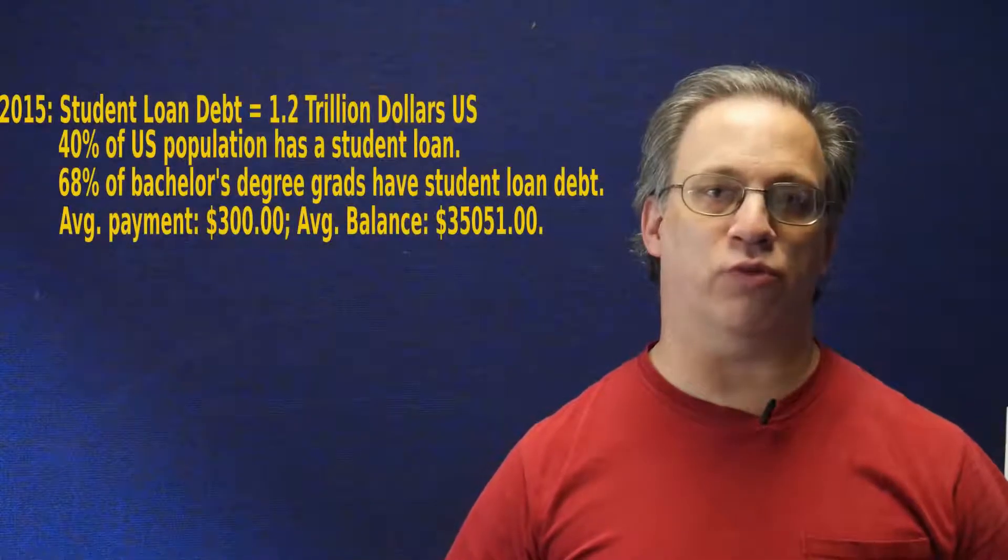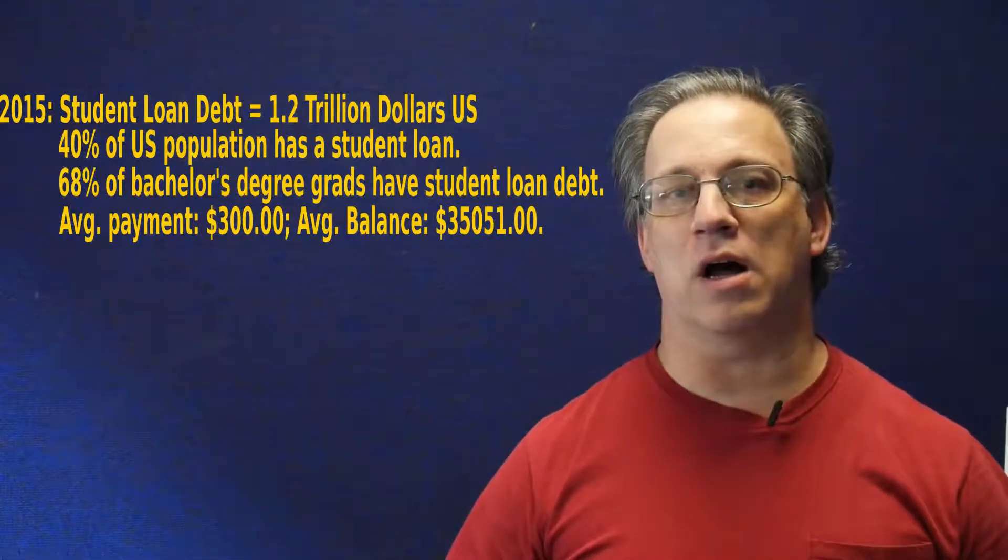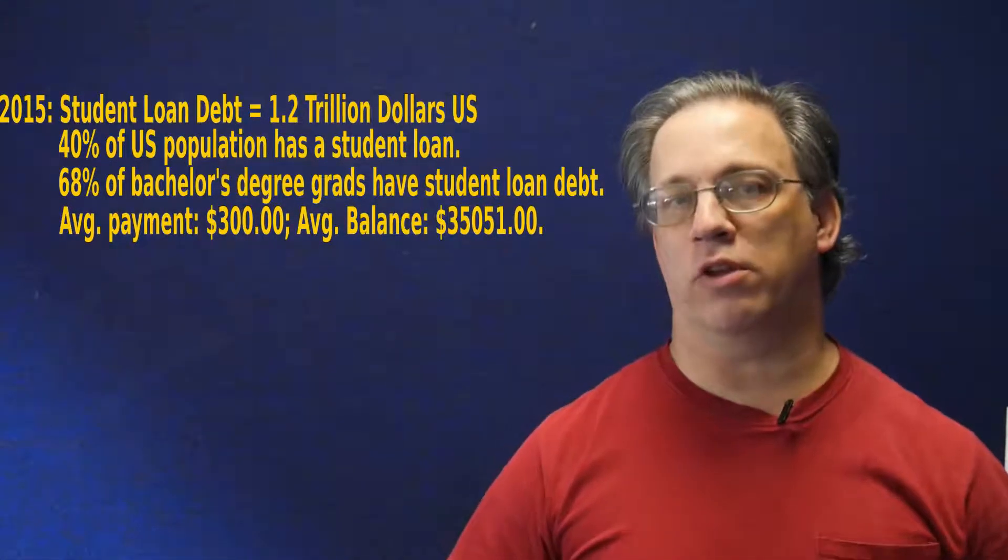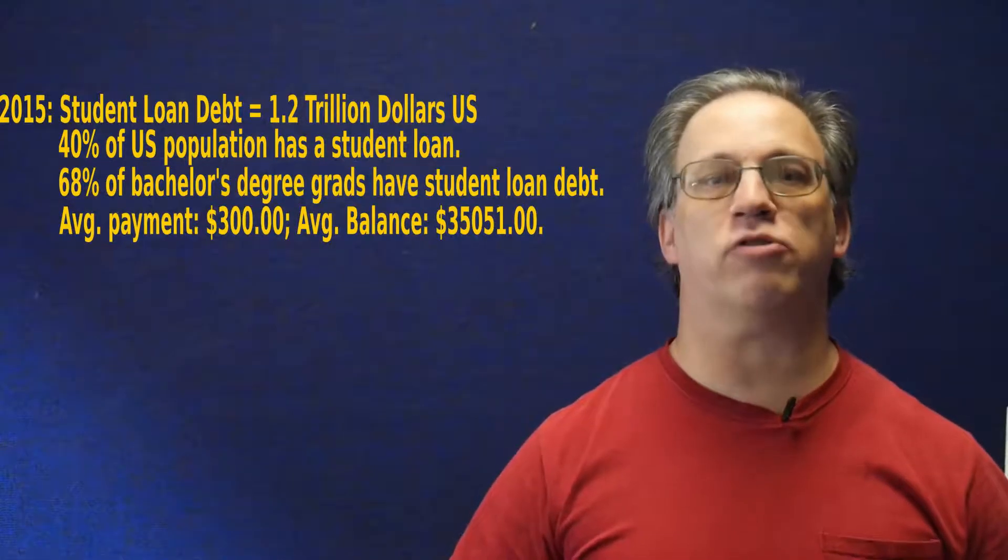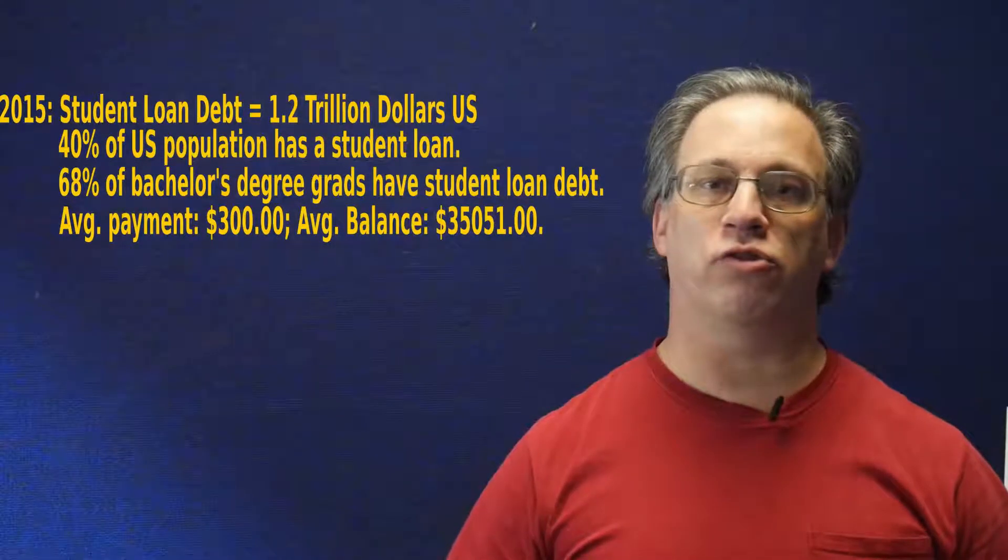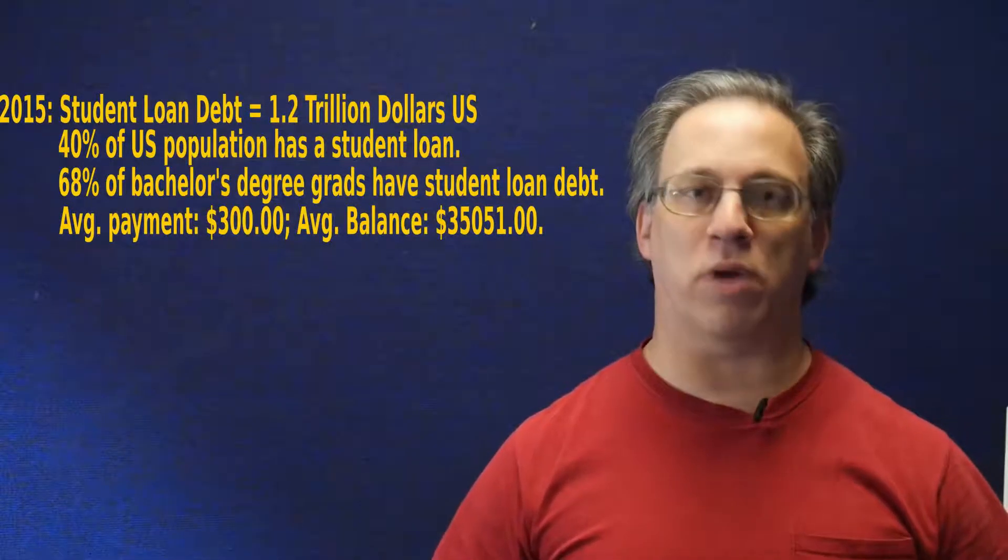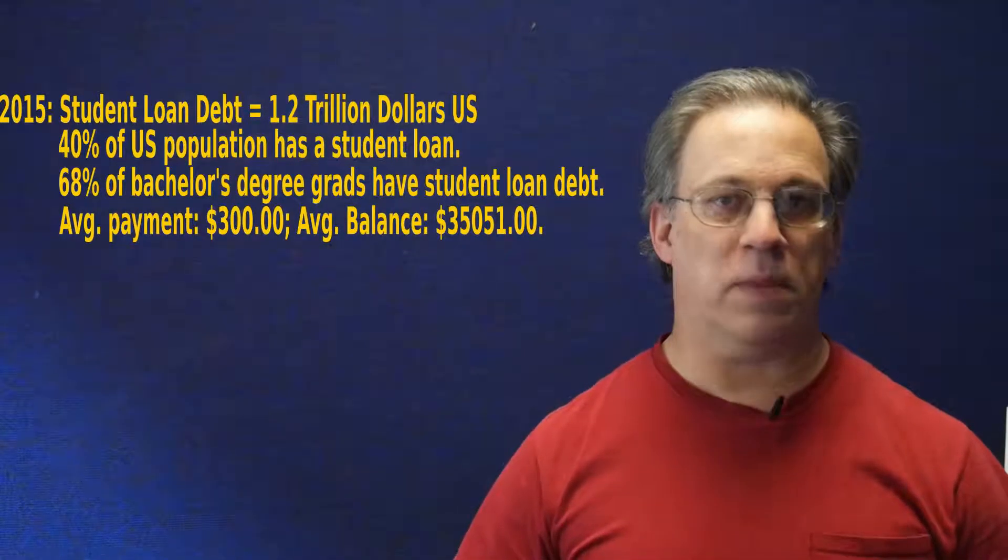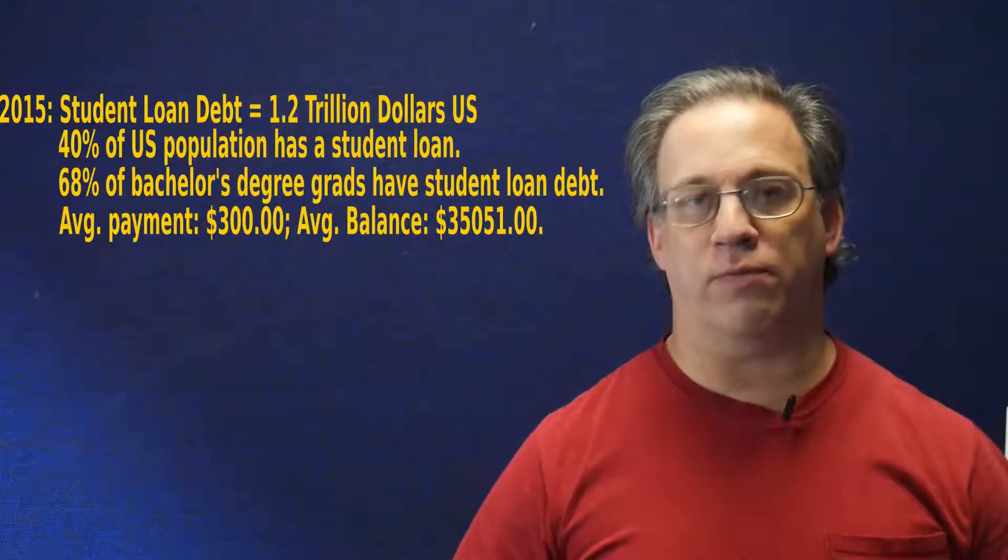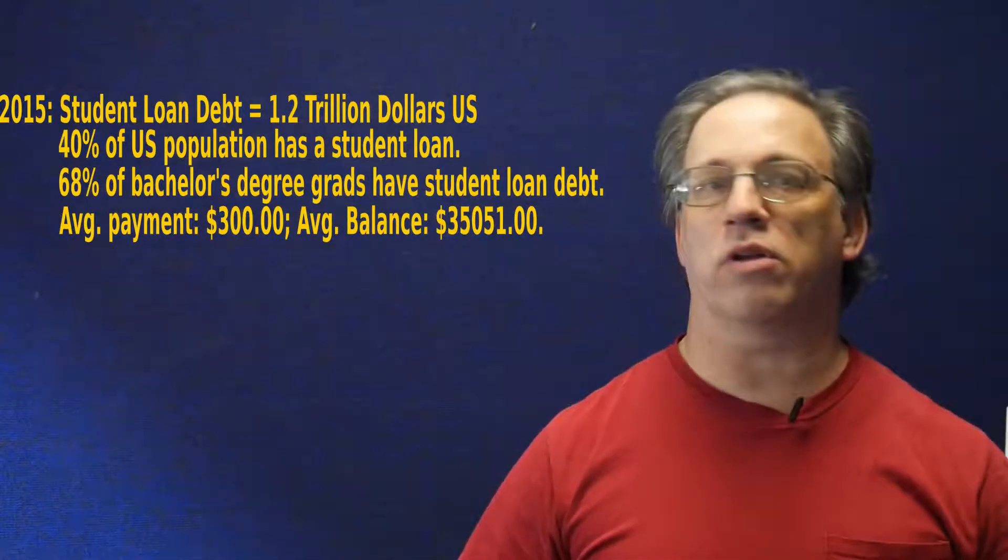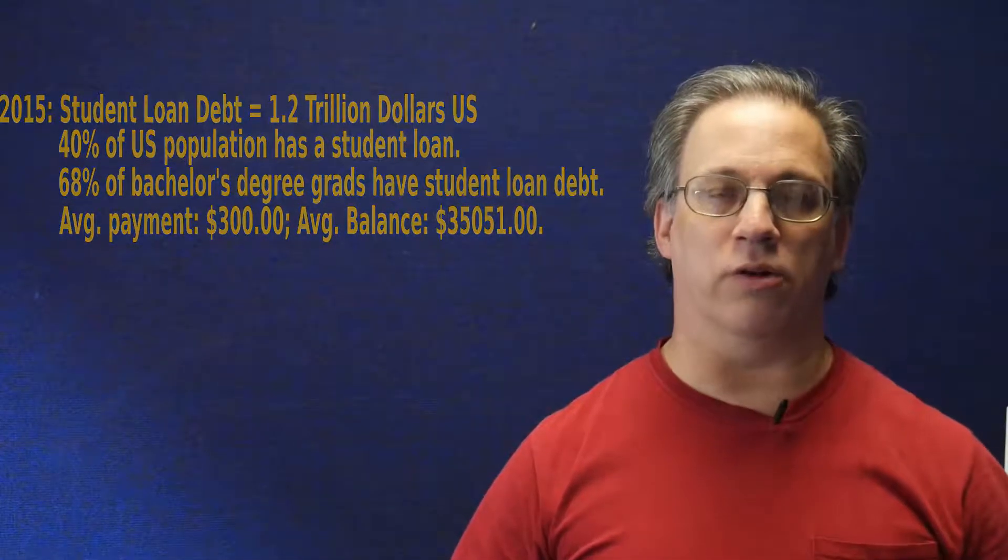That is the debt that would be considered indentured servitude in any other context. Now, as of 2015, the latest numbers I could find, total student loan debt was $1.2 trillion. 40% of people in the U.S. have student loans. 68% of bachelor's degree graduates have student loan debt and an average monthly payment of $300. An average balance for those bachelors is $35,051.